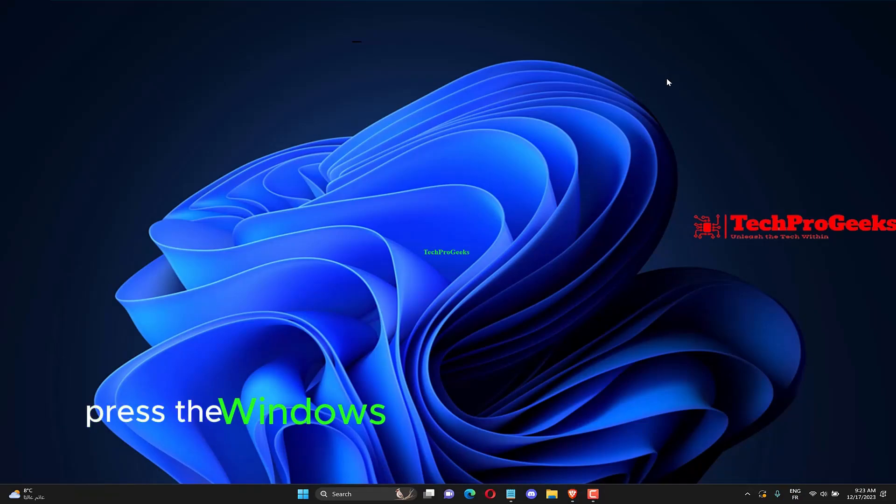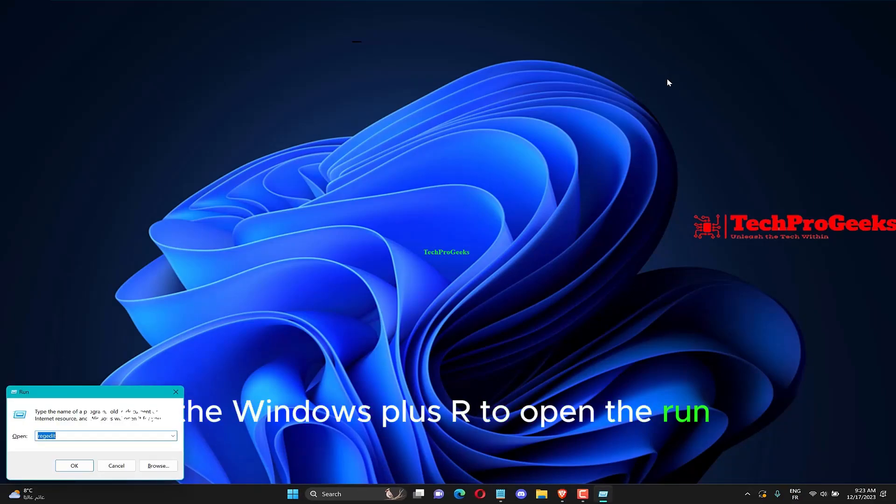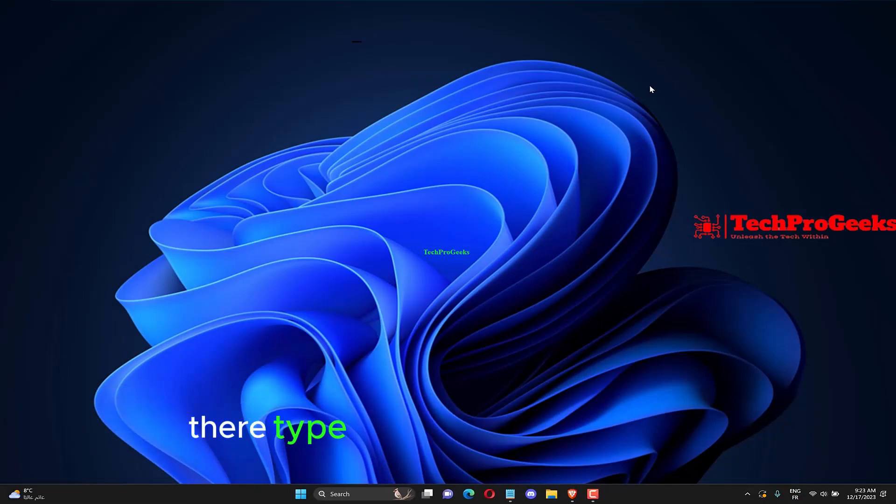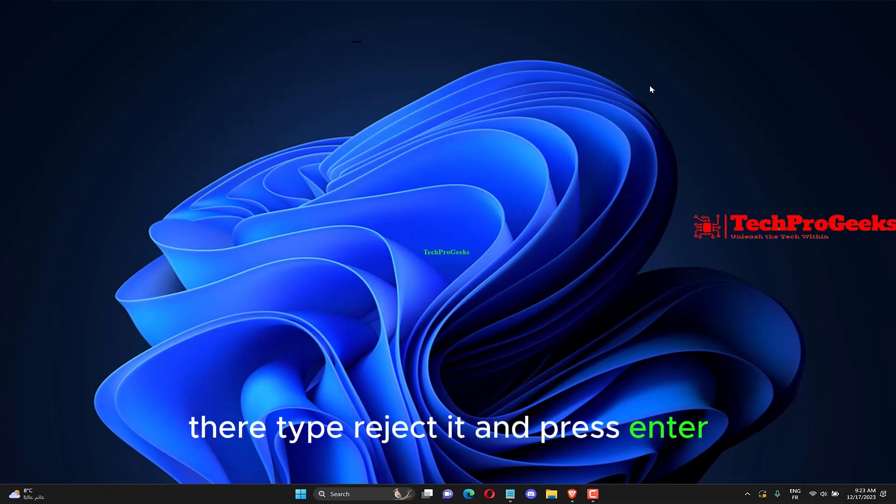Press the Windows plus R to open the Run dialog box. Type regedit and press Enter.